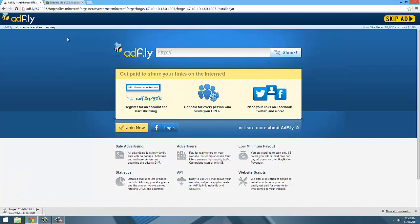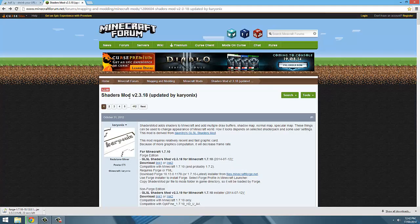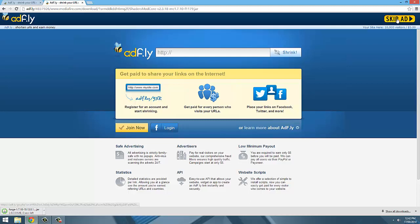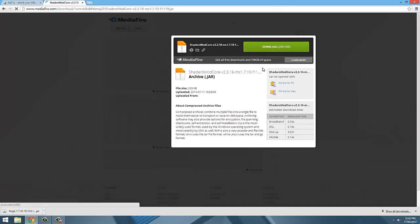The next thing to do is to go to the download page for the shaders mod. The link for that is also in the description below. We are going to download the Forge edition of shaders via link 2. We will be taken to an adfly page — just click skip ad and it will take us to the MediaFire download page, then download the shaders mod.